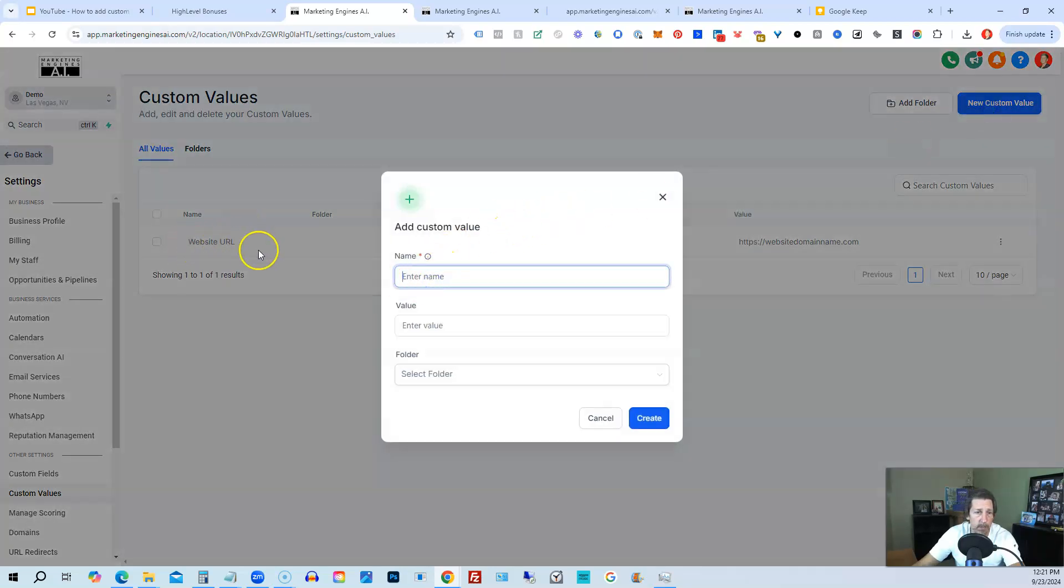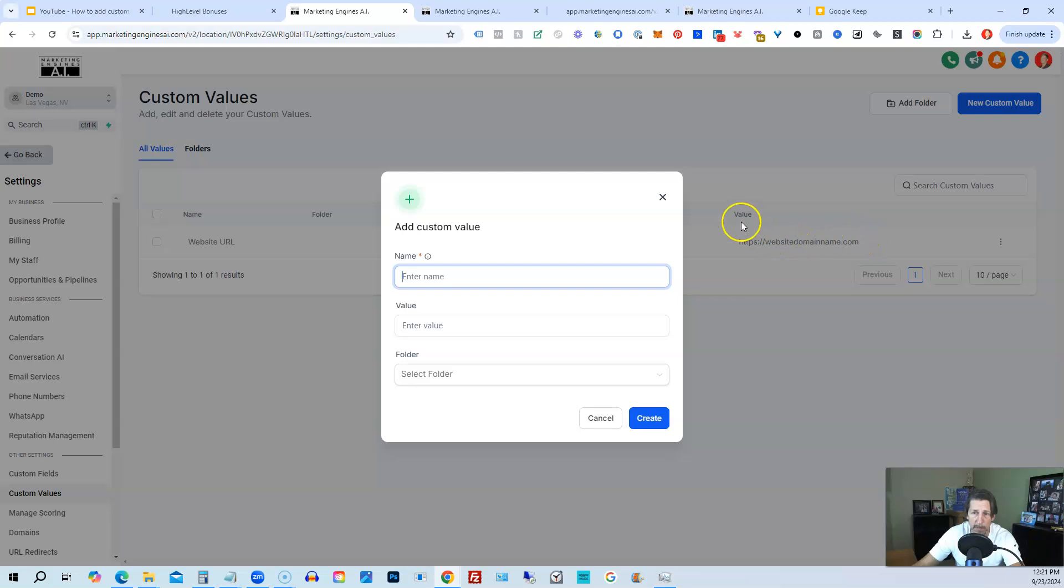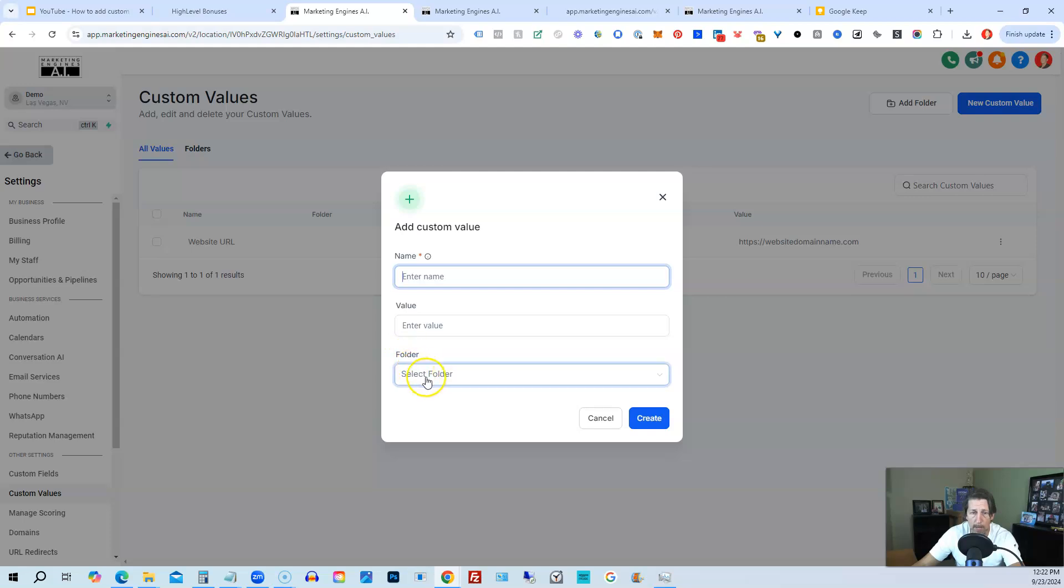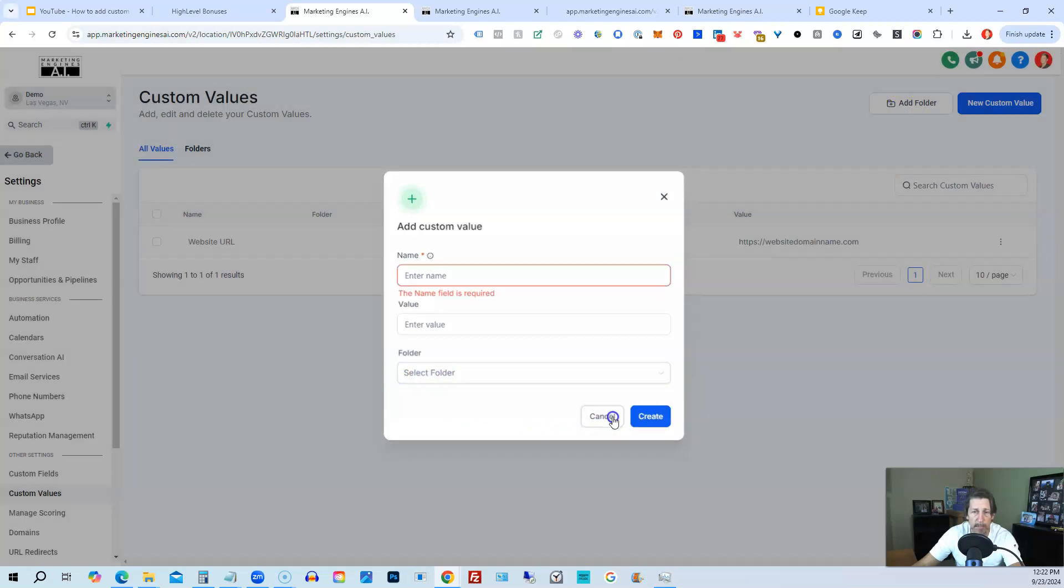We give it a name like this, website URL, enter a value, which would be what you see on the right-hand side under value, which is a website URL if this is what the custom value is for. And we can add it to a folder if we have a folder created, but we do not.